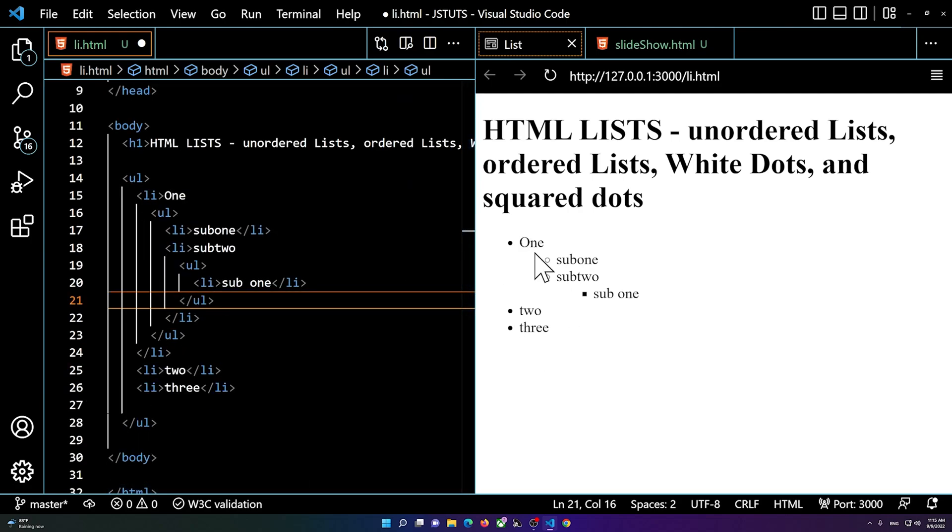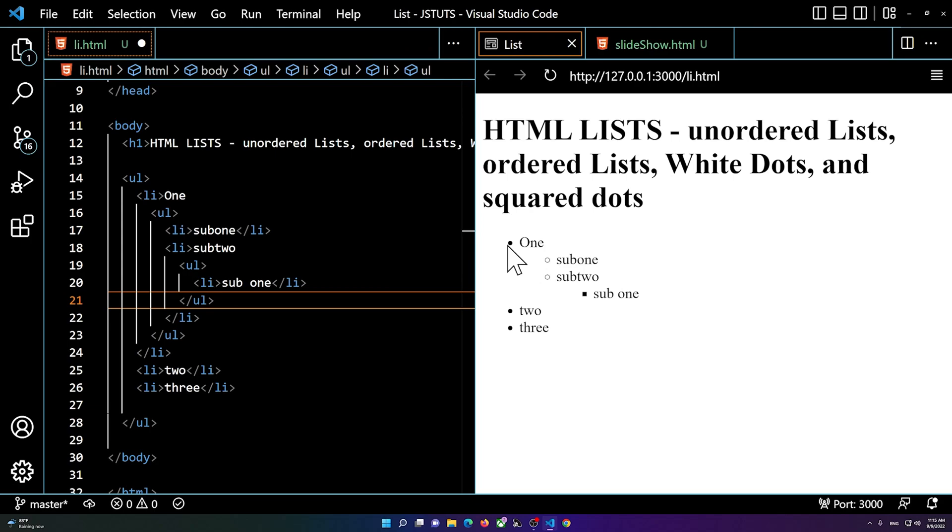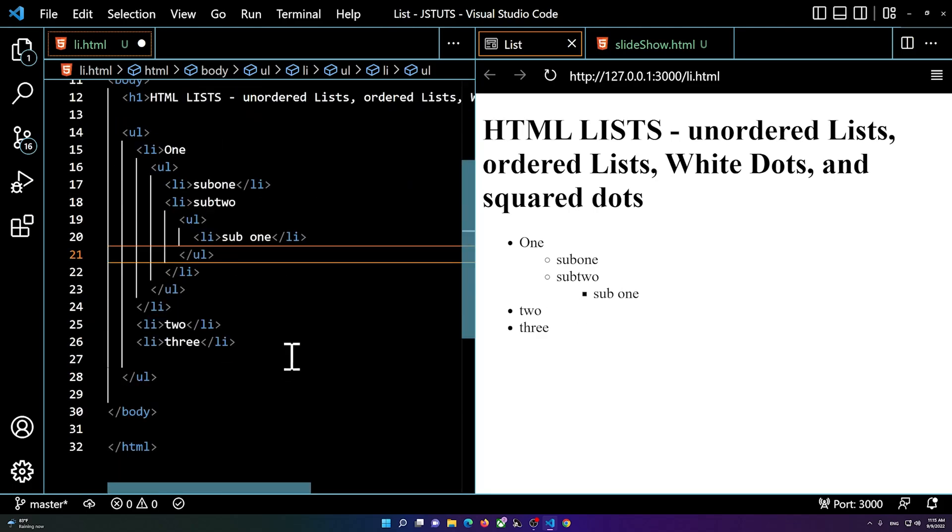So you see now we have regular points and we have the white dots and square dots. This is how you basically add a list.